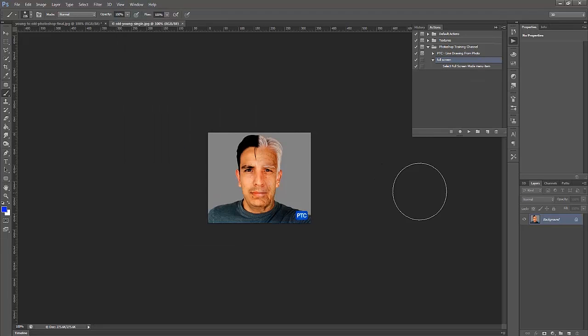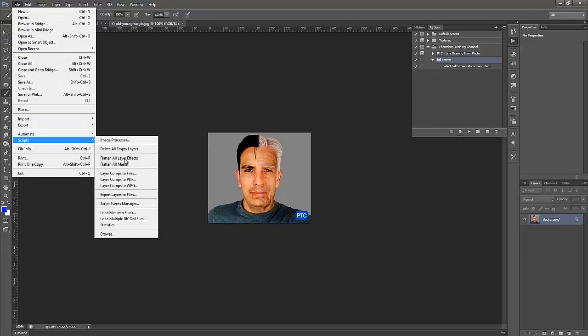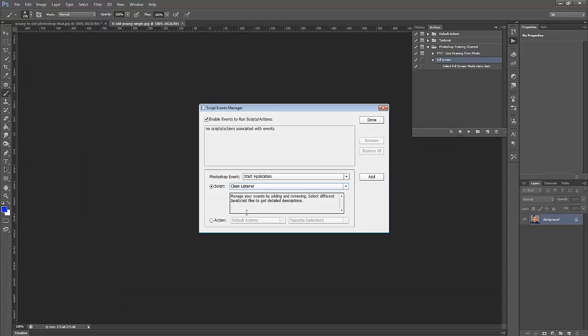But with Photoshop Script Event Manager, we don't have to do all that. We can just go into File, Scripts, Script Event Manager, and in this window here, we can apply a script or an action to a Photoshop Event.